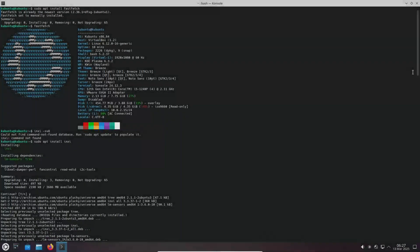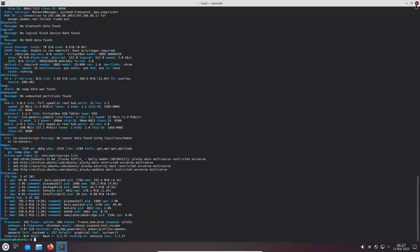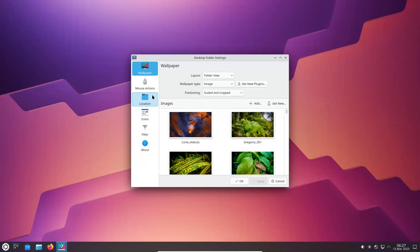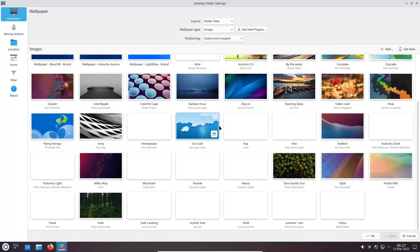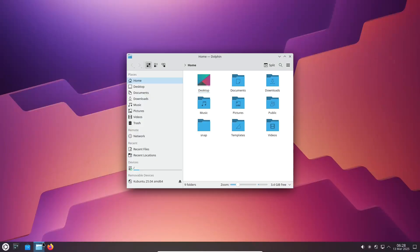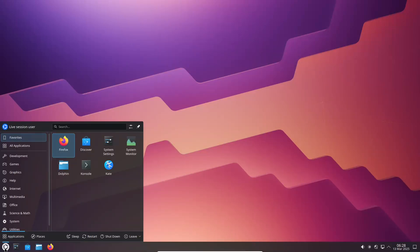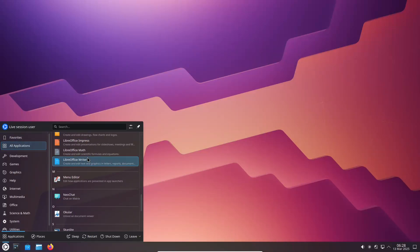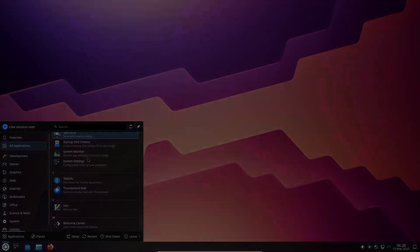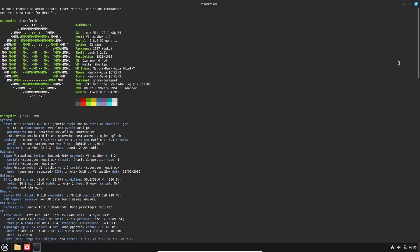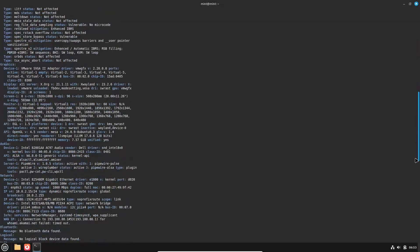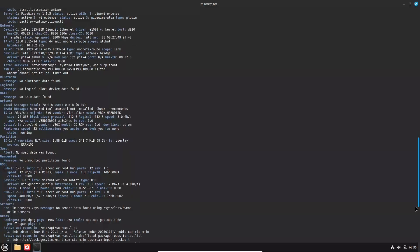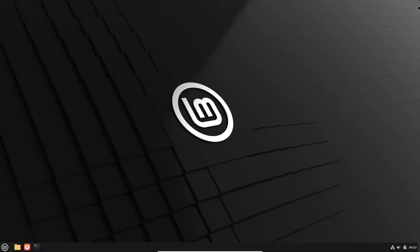Now, final thoughts and recommendations. To wrap things up, here are some key points to consider. Choose Kubuntu if you are excited by a modern, highly customizable interface and enjoy the KDE ecosystem. Go for Linux Mint if you prefer a familiar, stable, and user-friendly experience that requires minimal configuration.